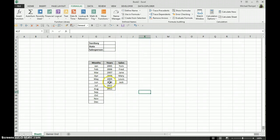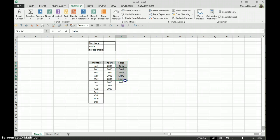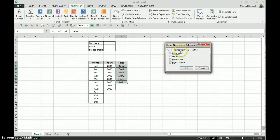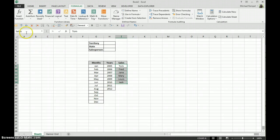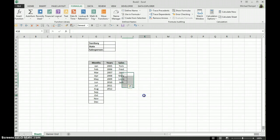Another example here is if I wanted to name, say, these salesmen. If I highlight that, select Create from Selection and indicate it's the top row and say okay, notice if I highlight this group, they are now called sales—it picked up the name from the top row.